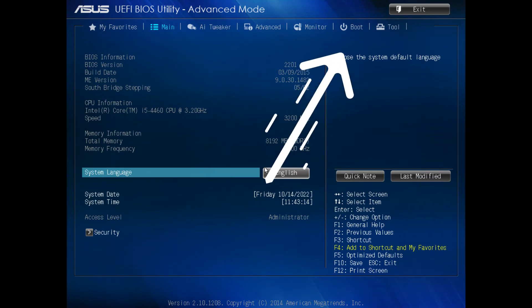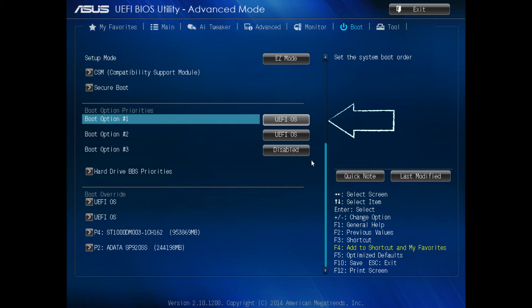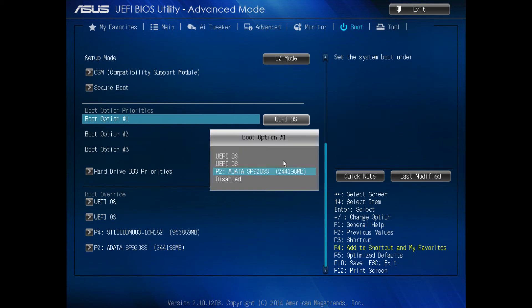Now, top right hand corner, click on Boot. Then you'll see in the middle of the screen, indicated by the big arrow, boot option number one. Hit enter to select that and then select whichever drive — in my case, a data drive.